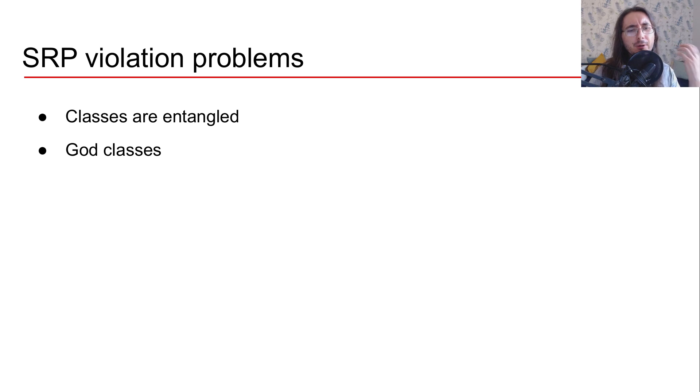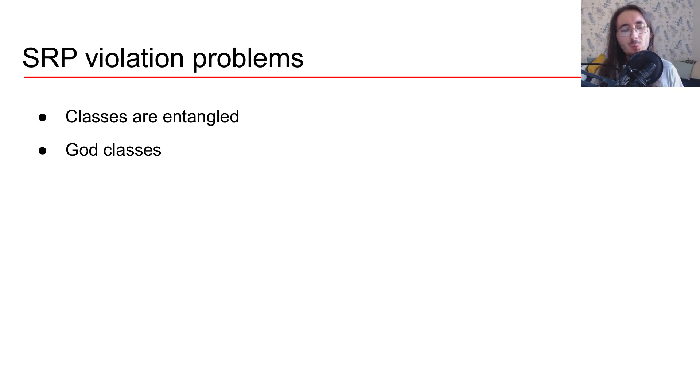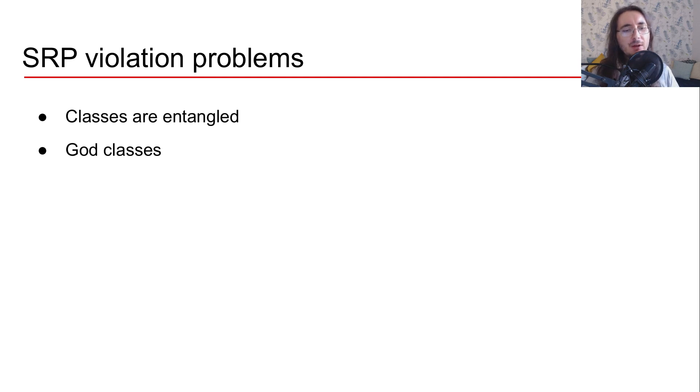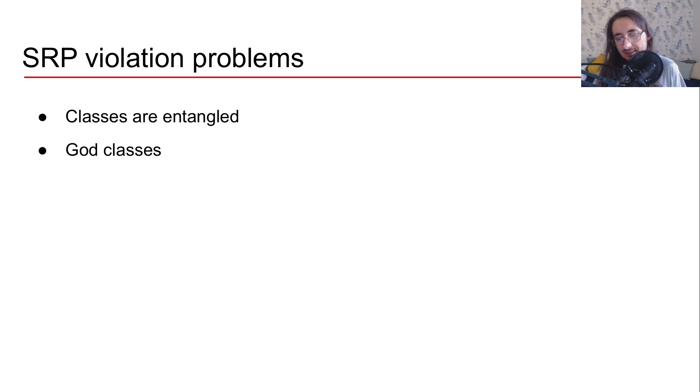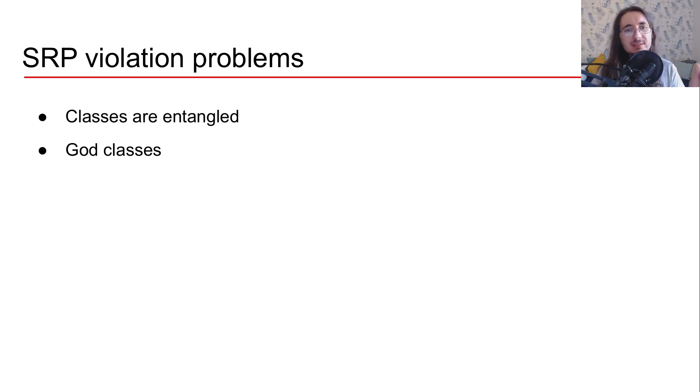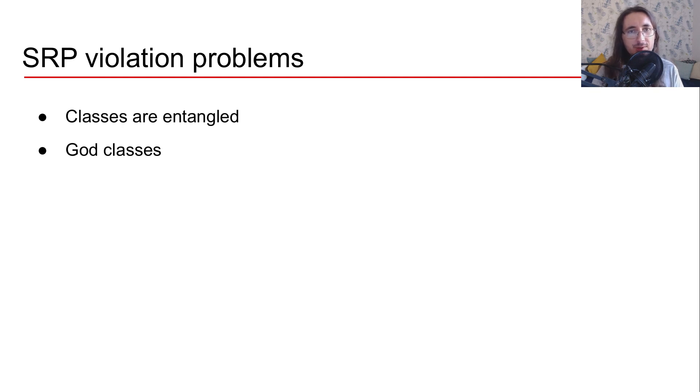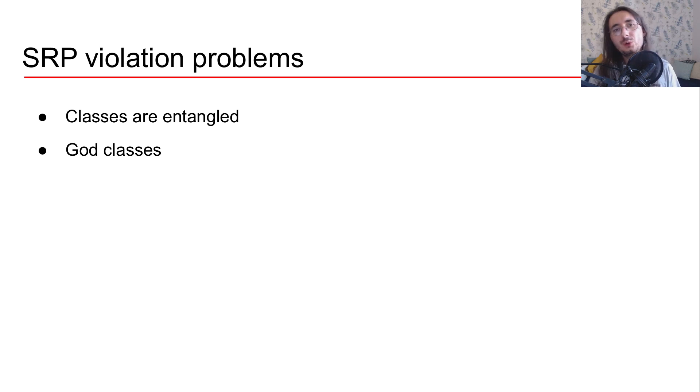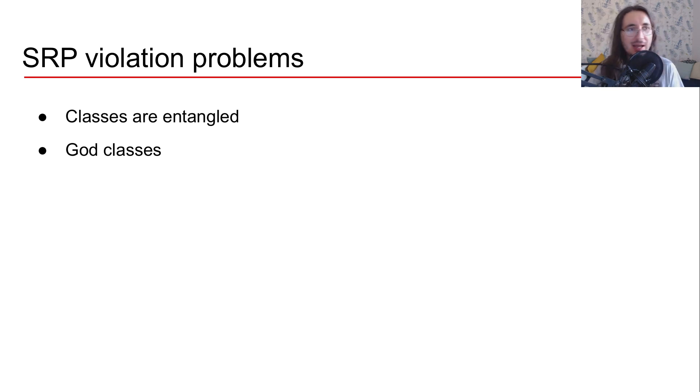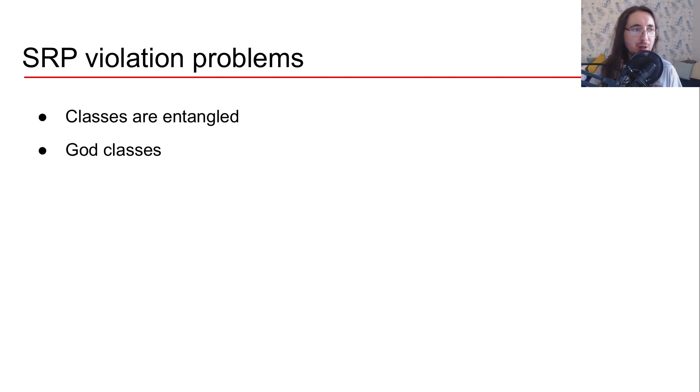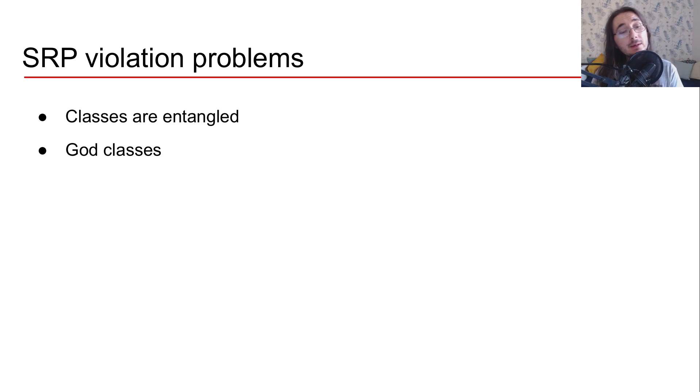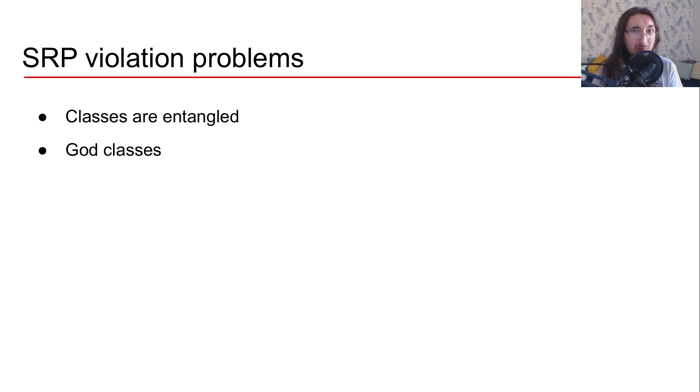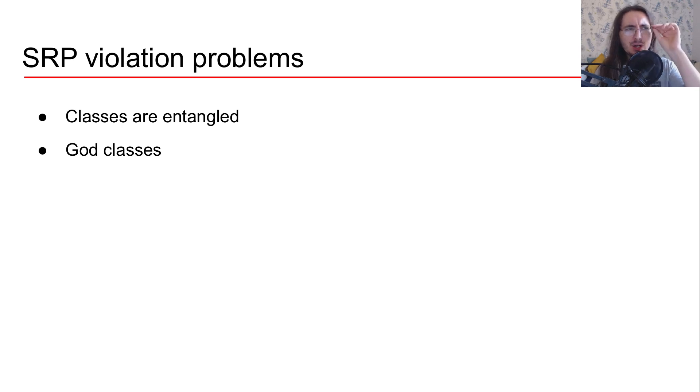There are a few problems that come with violating the single responsibility principle. First of all, your classes are going to be very entangled. So what this means is that if you change one single thing in a class that violates the single responsibility principle, then that change is going to reverberate across your entire machine learning framework. And that is not good because you have always liked to change things and maintainability becomes just a super hassle.